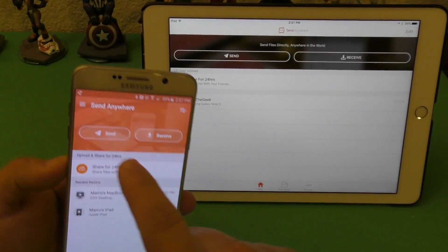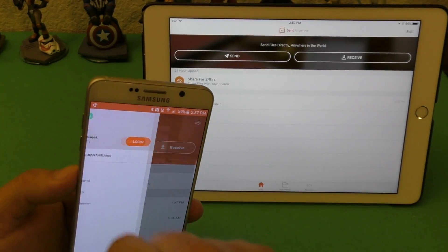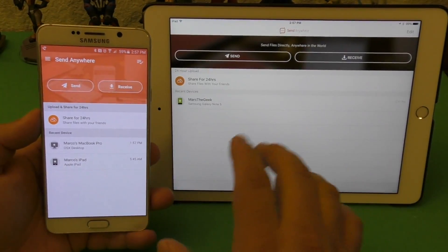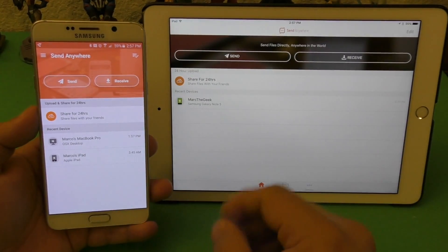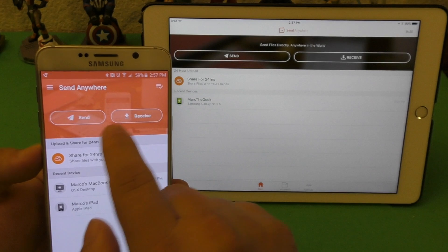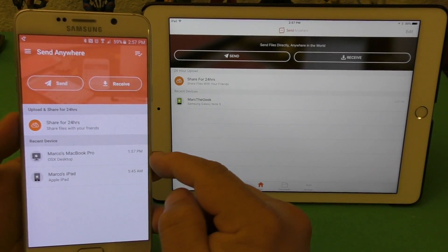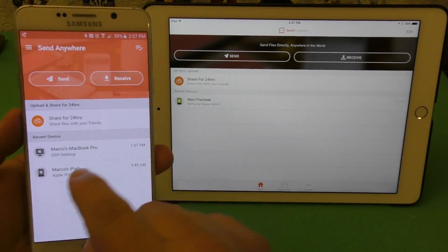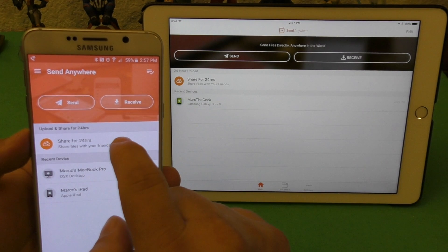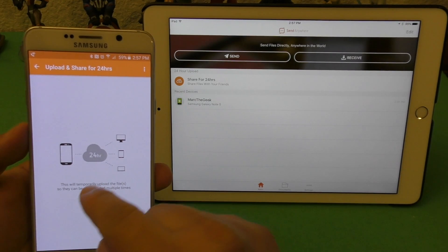First thing you do is install the app, then create a name — for example, I put 'Marty the Geek' — so when transferring a file someone can see your name. You do not create an account with login and password, which is awesome. Here you have the Send and Receive buttons, and you can see recent devices I've shared with — a MacBook and an iPad.